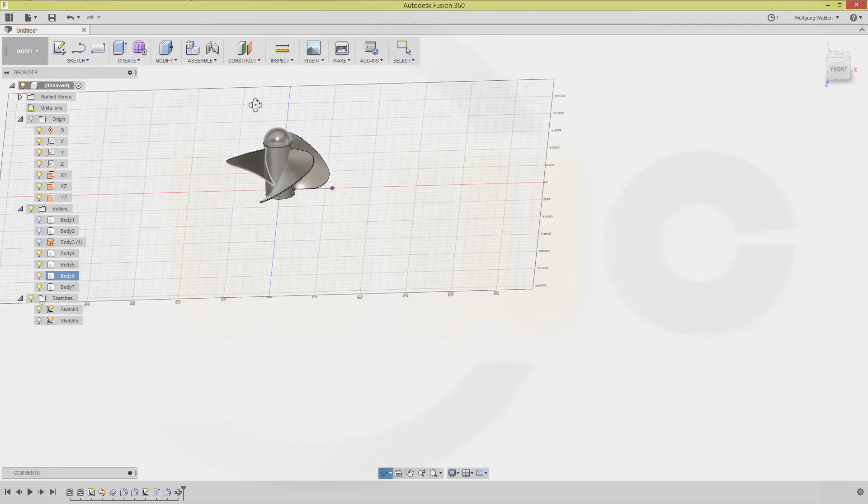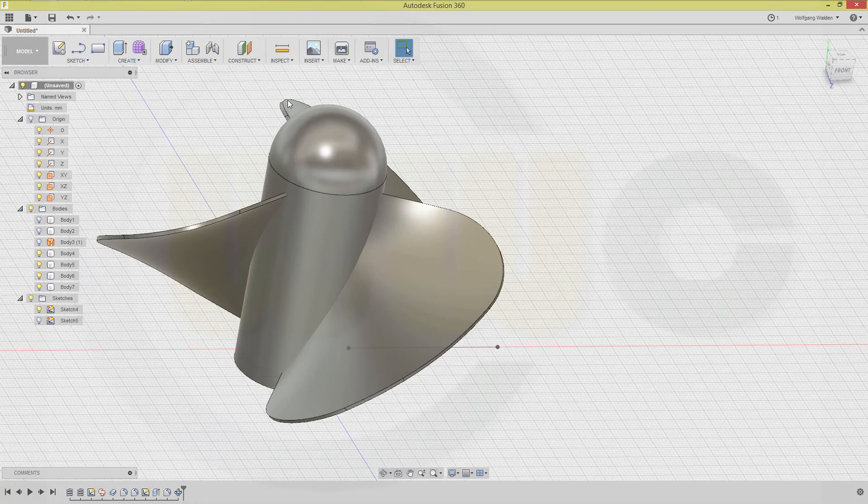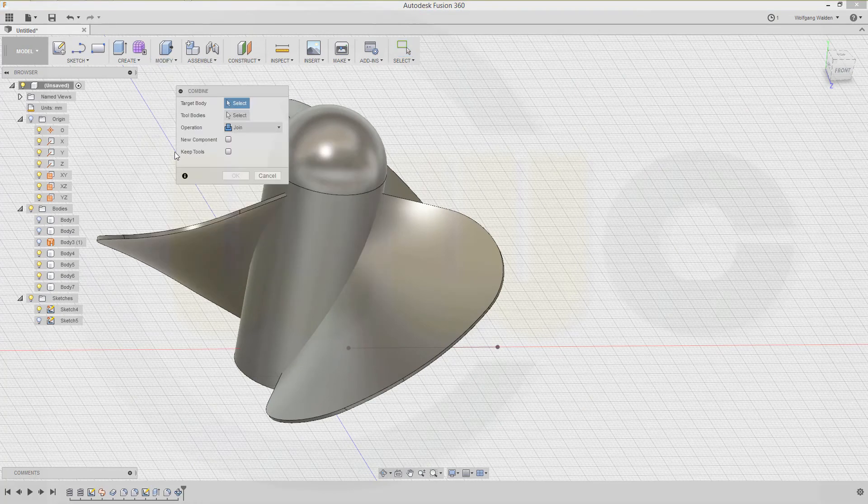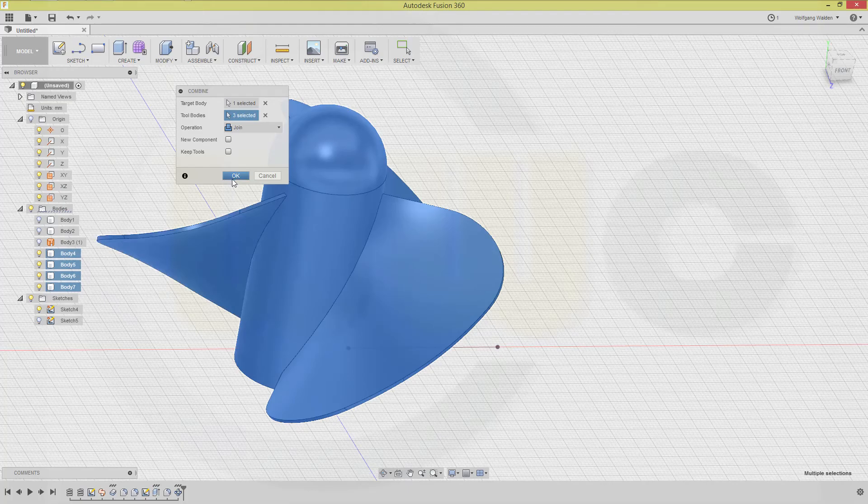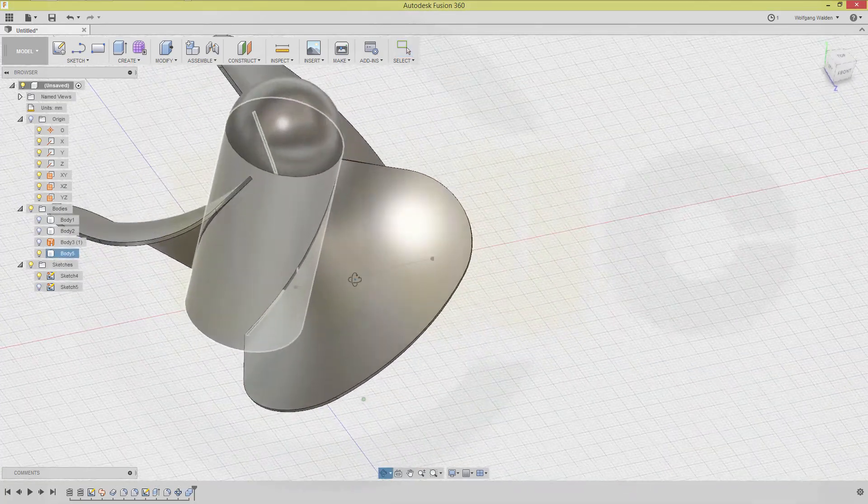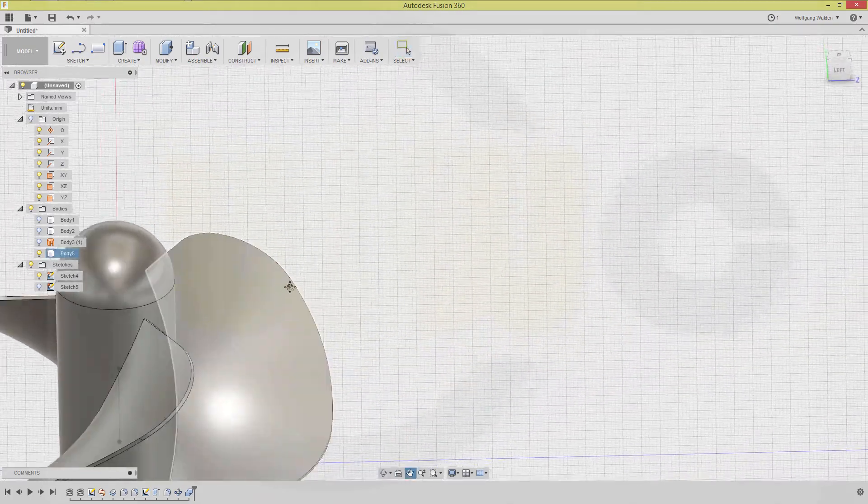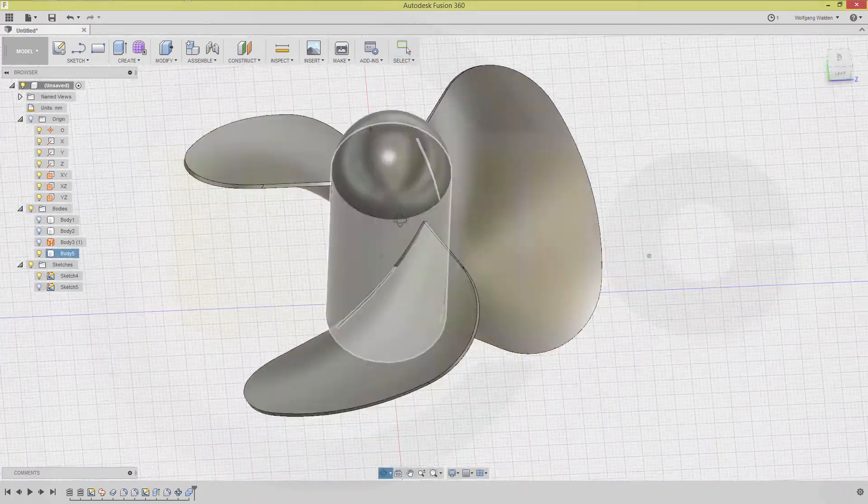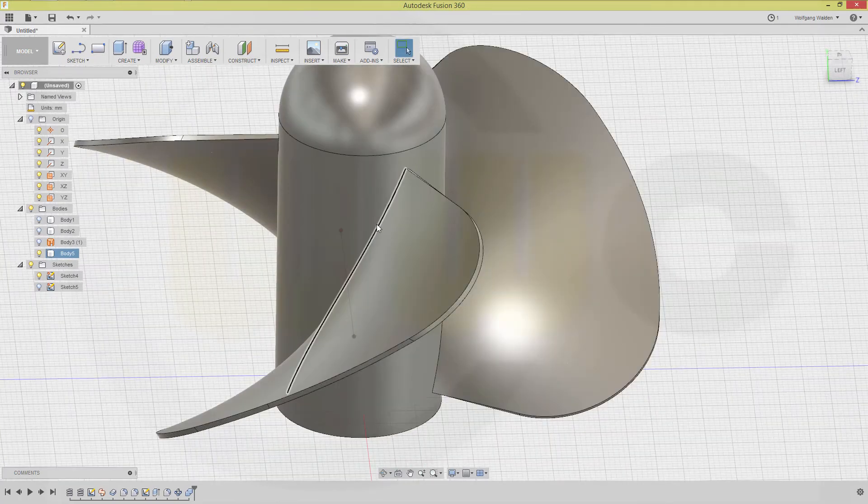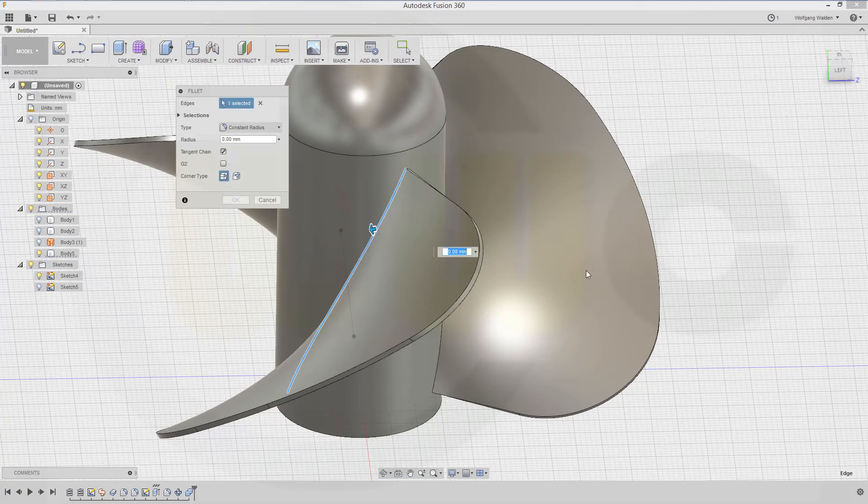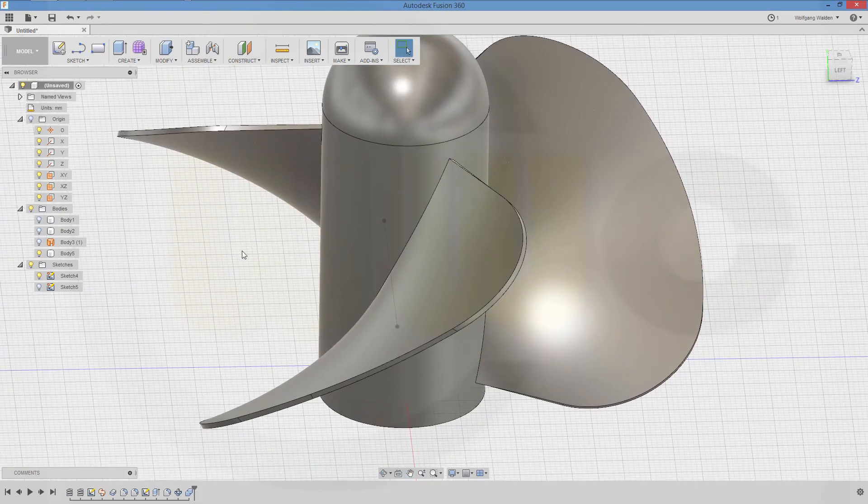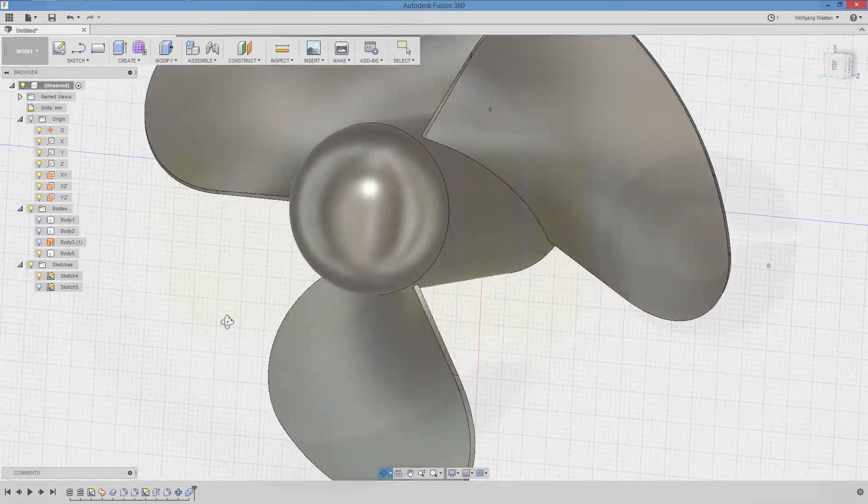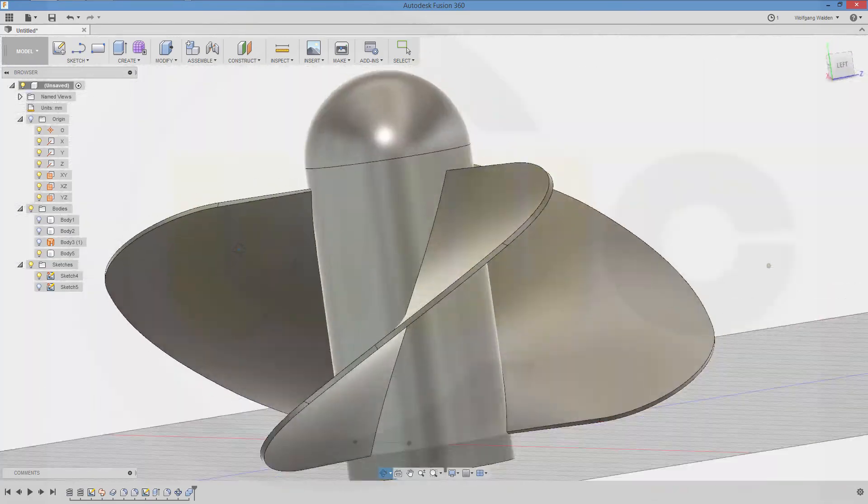Yeah, looks pretty good. Now let's combine these bodies. Modify, combine, this one, that one, this one, and that one, and confirm. Now let's see if we can make a fillet right here. It might not be possible, but we can try. Go for a fillet right on that edge and make it let's say one millimeter and see if it works. No, it doesn't work, that's sad. So I will leave it here.